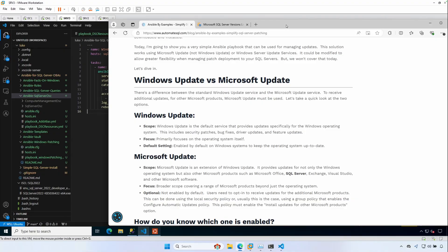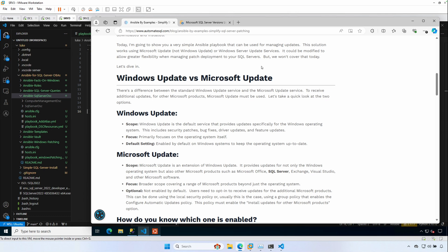So I've switched over to my sandbox, and I do have a recent blog post over this topic. The first thing is Windows Update versus Microsoft Update. Windows Update is the default service that provides updates specifically for Windows operating systems. This is on by default on all Windows operating systems, and it already includes security patches, bug fixes, driver updates, and feature updates. But the primary focus is on the operating system itself.